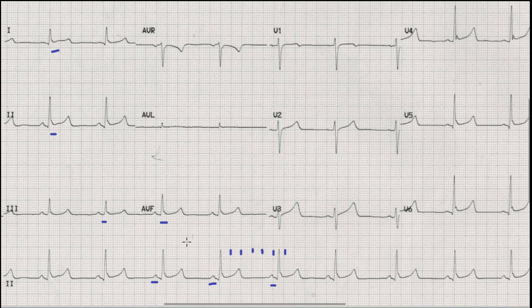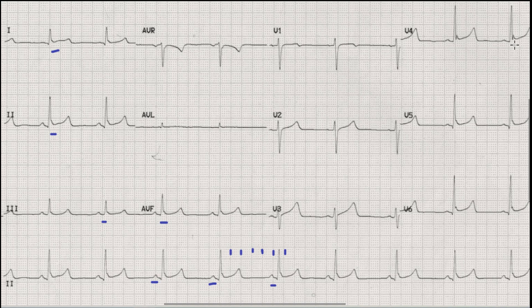Another important finding is the presence of notched ST elevation. You can see these notches at the junction of the R wave and ST segment — we usually do not find such notching in cases of pericarditis.